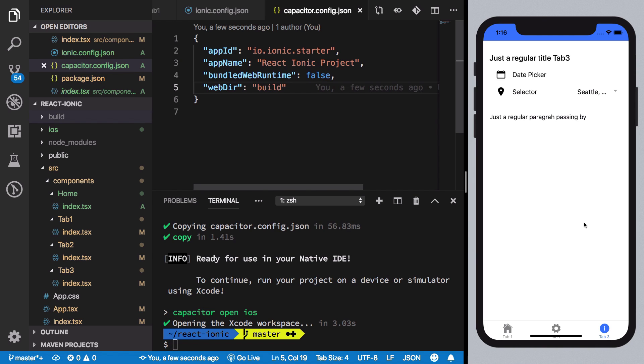That's pretty much it for Ionic plus React. If you like this video, don't forget to subscribe, press the bell icon, and like the video. I'll see you in the next one.